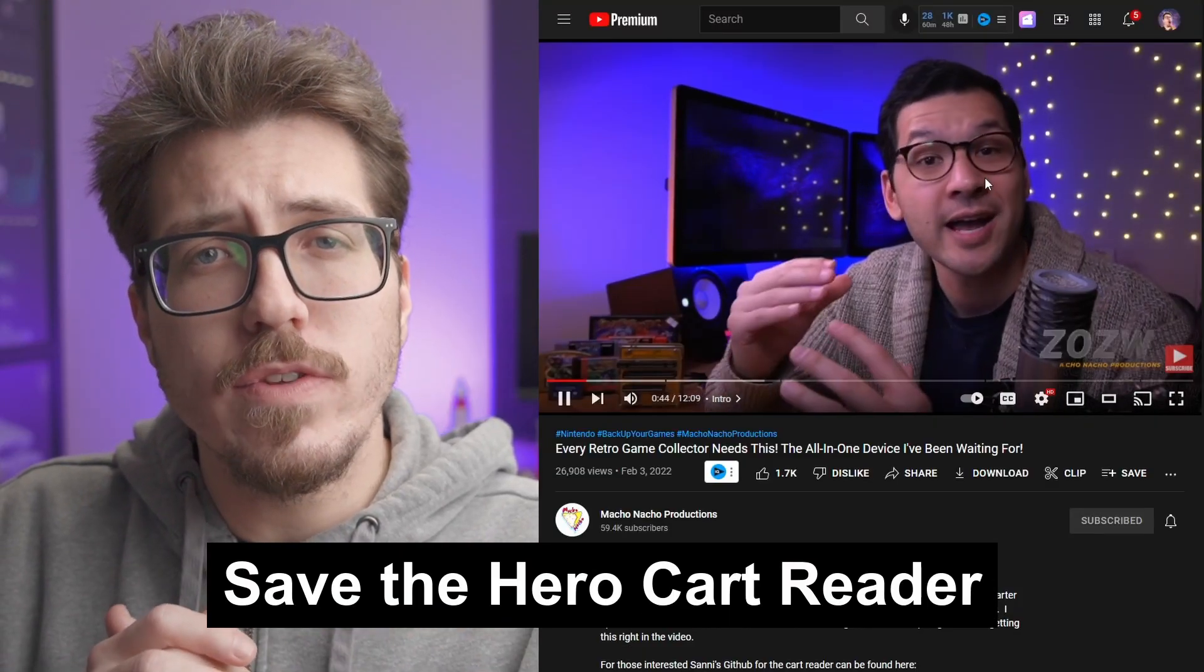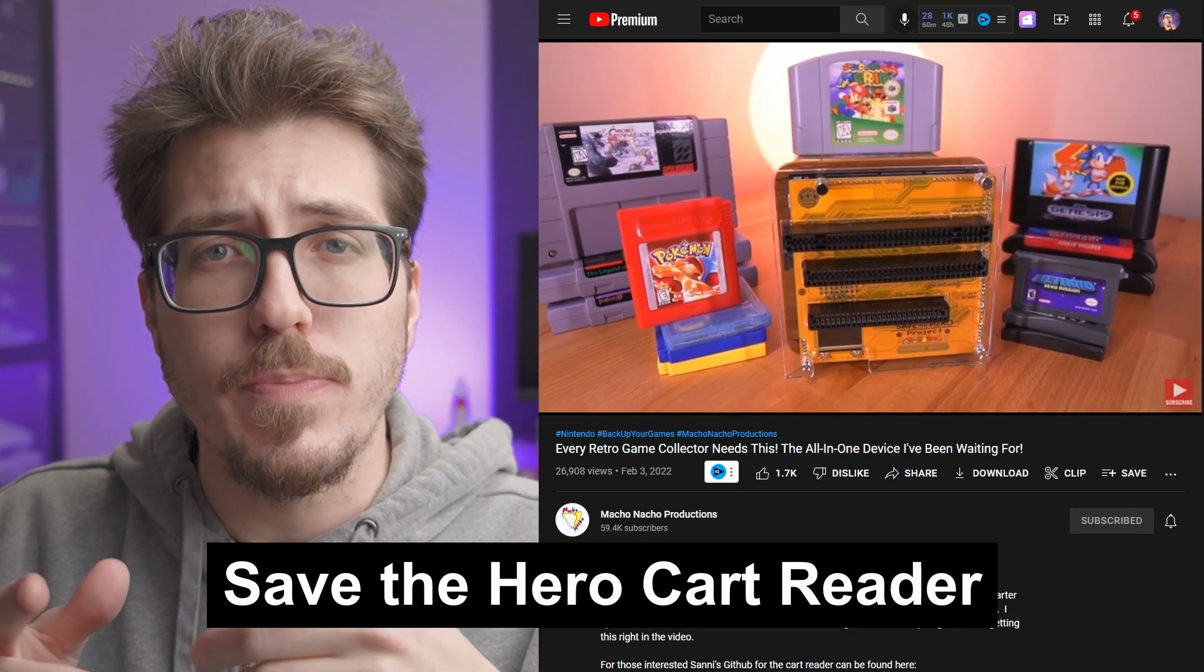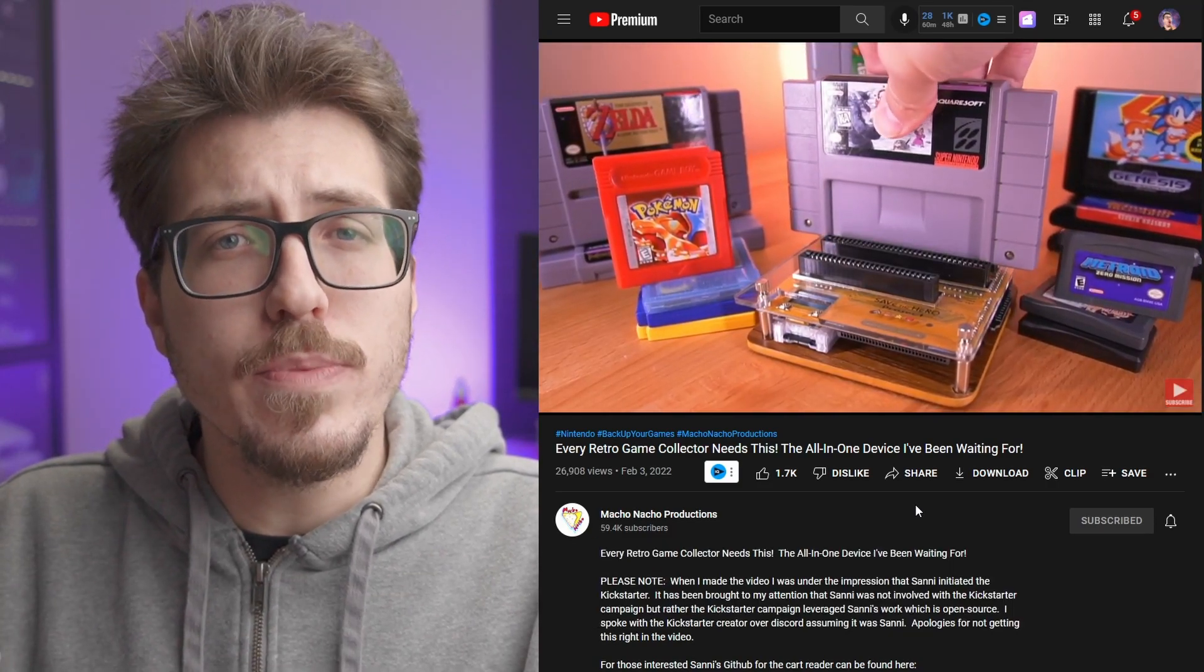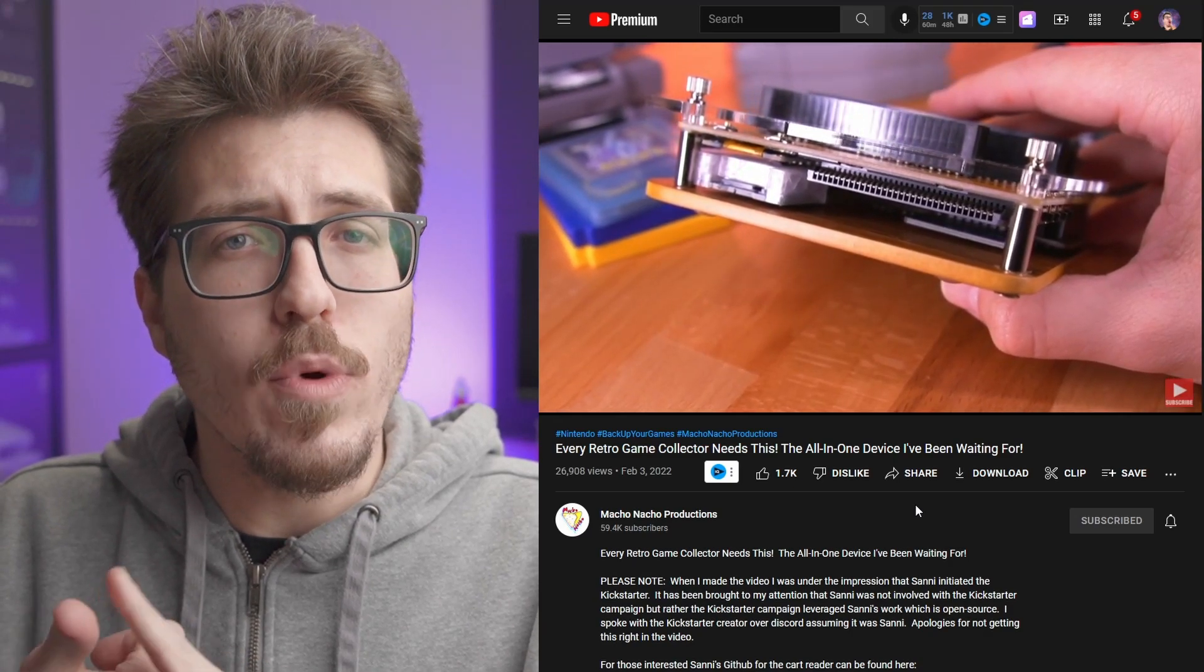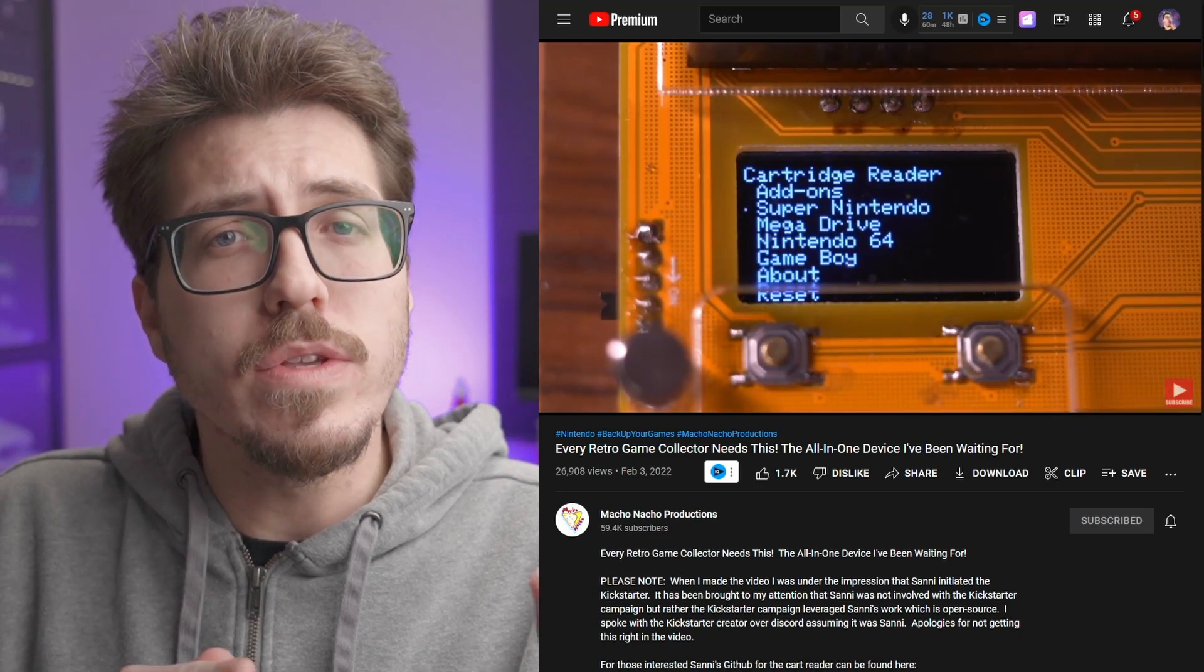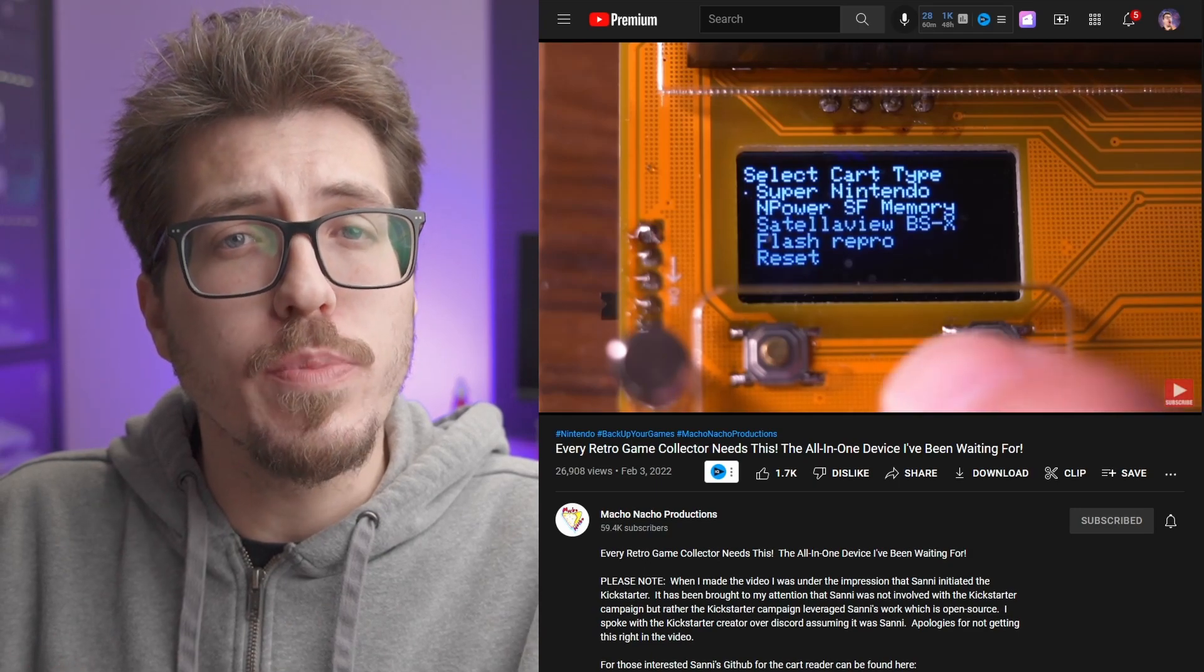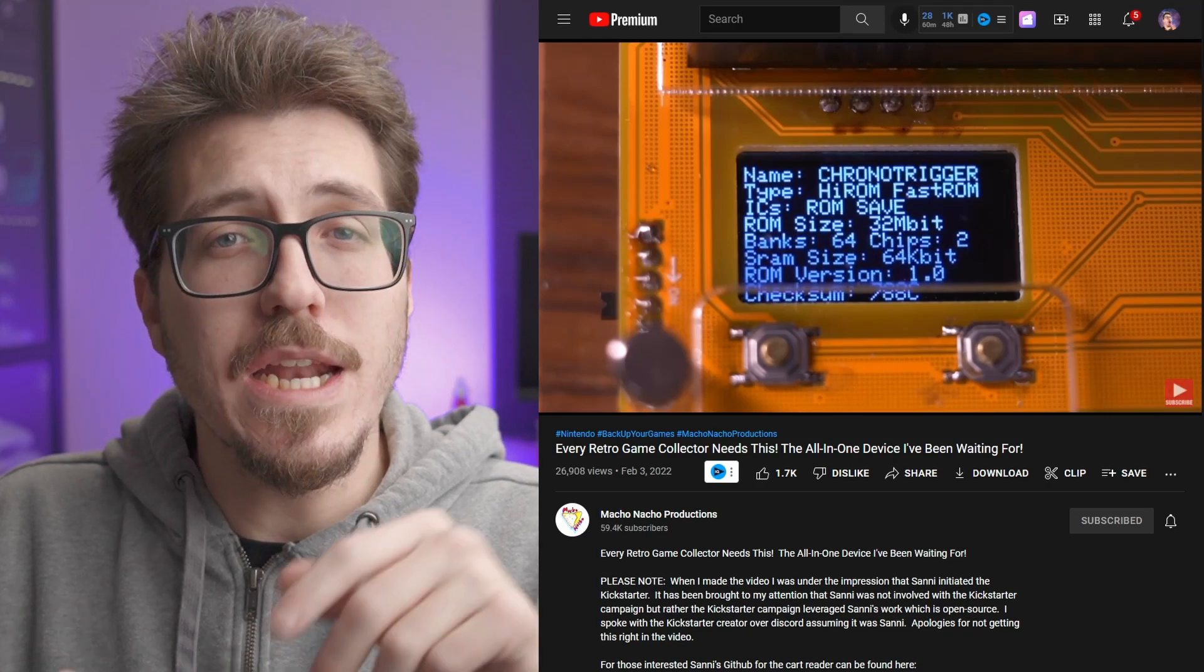We've got a couple of big stories to go over tonight. The first one is the Save the Hero project that Tito from Macho Nacho Productions went over. The Save the Hero project is a game ROM and save reader that can read Super Nintendo, N64, Sega Genesis, Game Boy, and Game Boy Advance games. Long story short, it will allow you to dump the ROMs from all those game types as well as the save files from it. I think this is a really cool idea for anybody who wants to preserve their original cartridges, but more importantly, to save the save files from them.